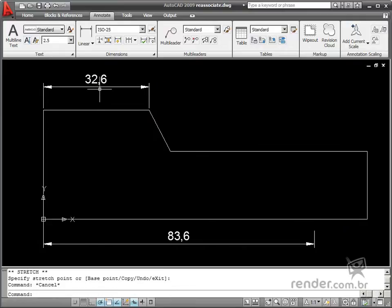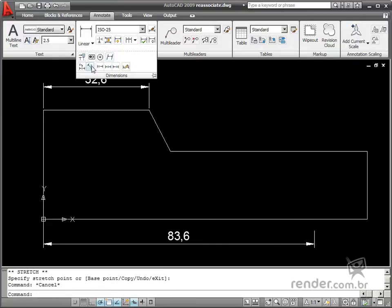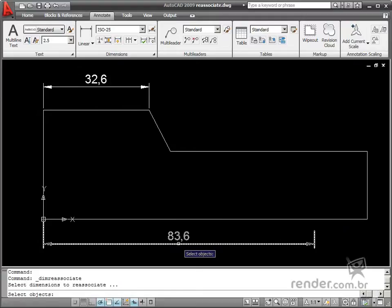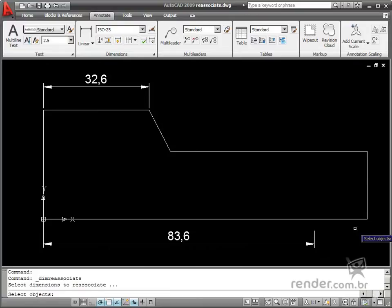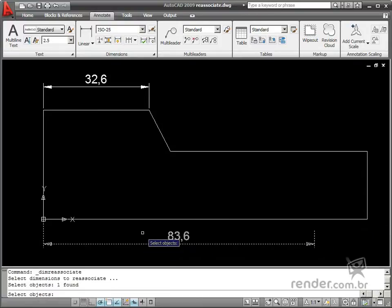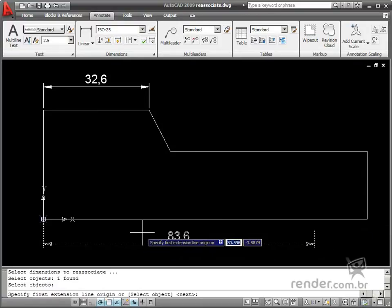There are cases when reassociation is done just between two points. Take a look at this example. The second point of the dimension is associated to the object. Enable the command and select the dimension to be reassociated.